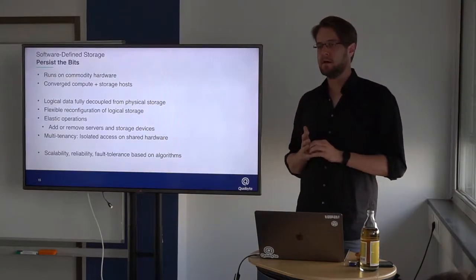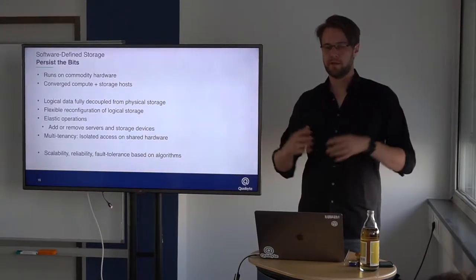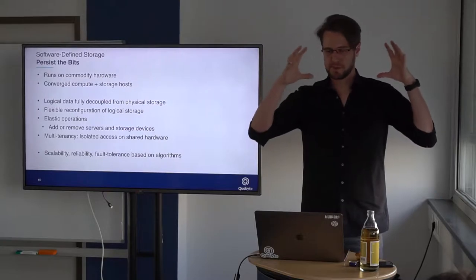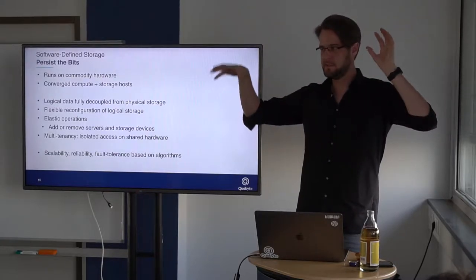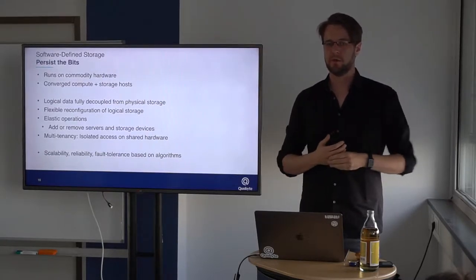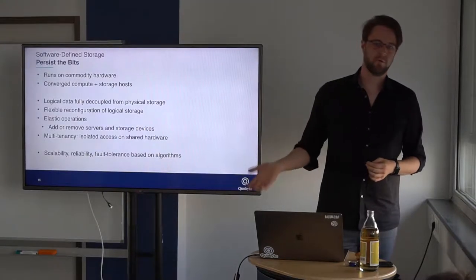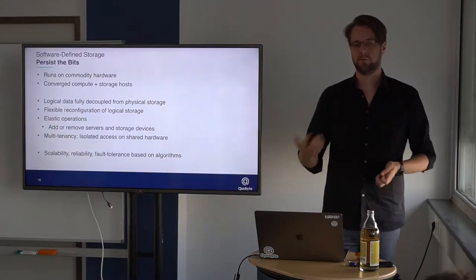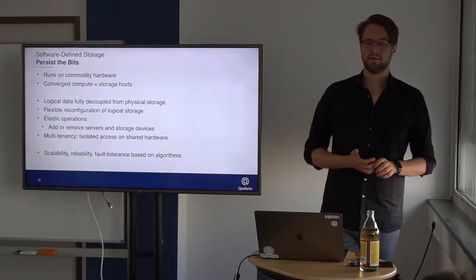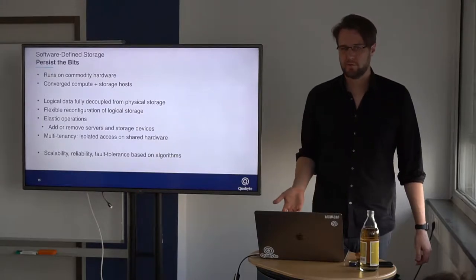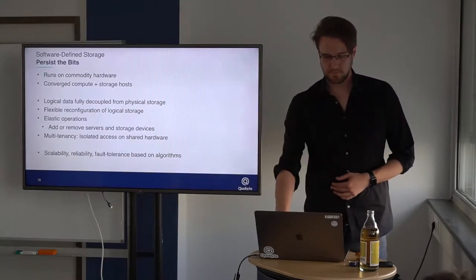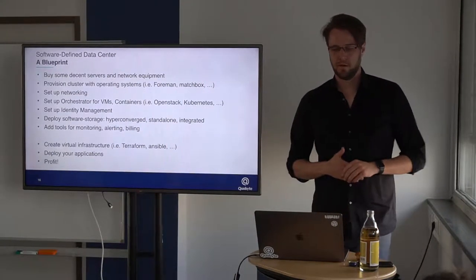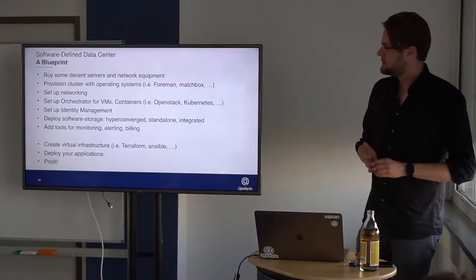Here again, many years ago, we had these big boxes, we had high availability, master-master, something. There we got the reliability and performance out of those systems. And today, it's just software, it's algorithms which solve all these problems.